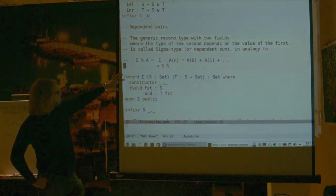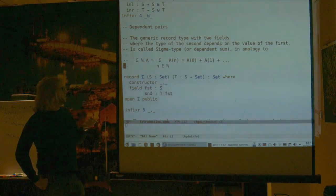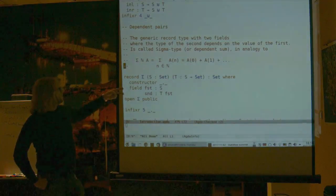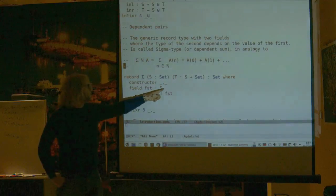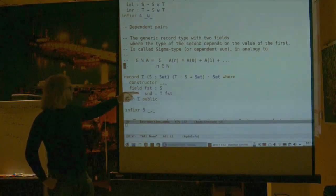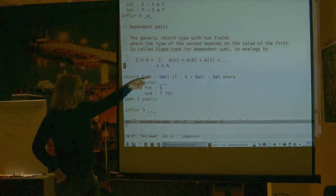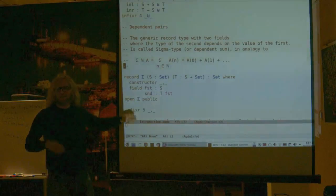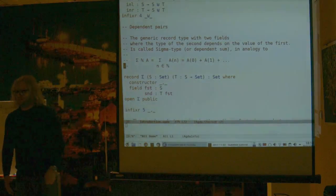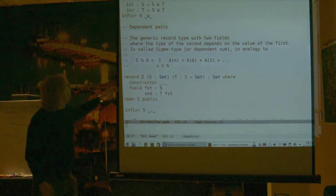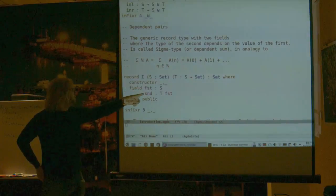This is how we declare the sigma type in Agda — it's a record. A record has certain fields; if you fill in the fields, you have an element of the record, and if you have an element, you can project out the fields. This particular record has two fields: 'first' of type S, and 'second' which gives you something in T of the first field. So you have a witness of S and a proof that the witness satisfies whatever T represents — this embodies the constructive meaning of existence.